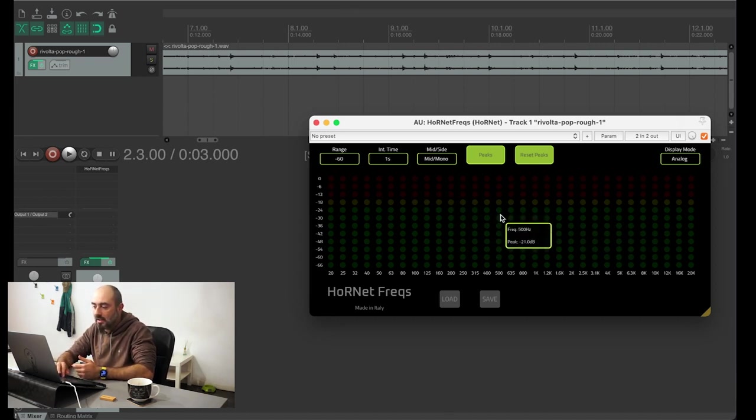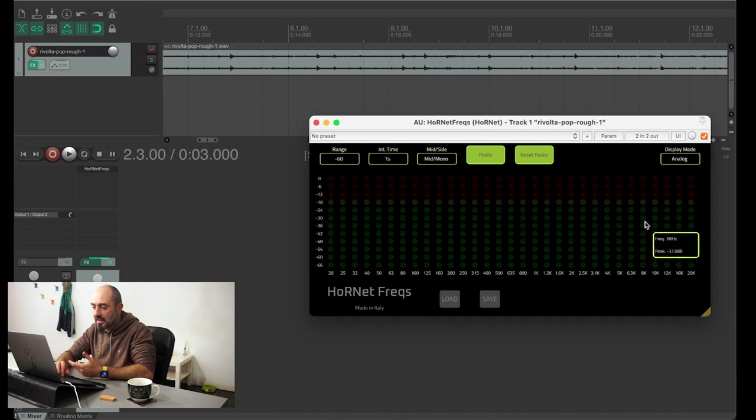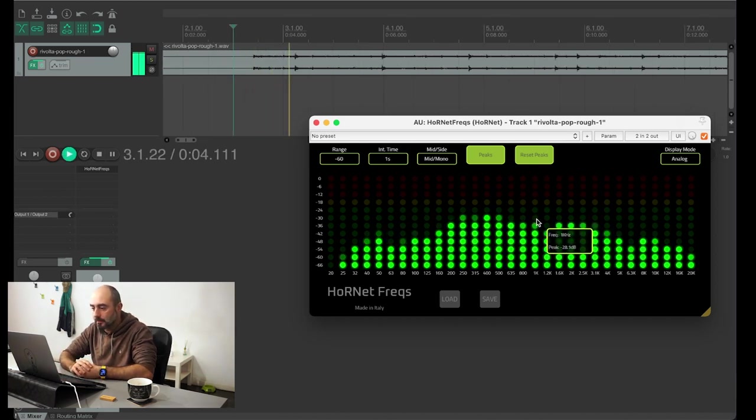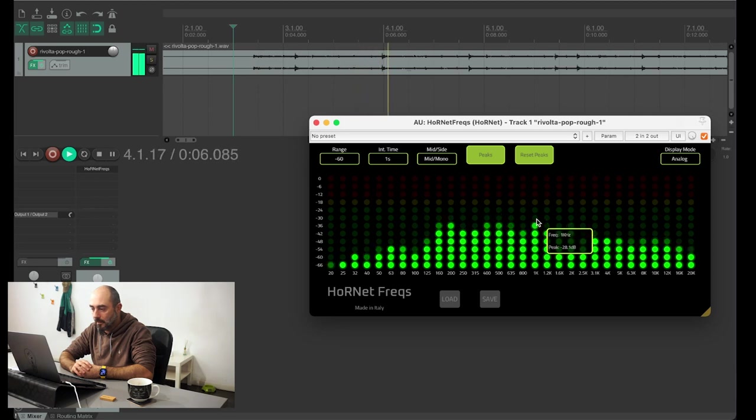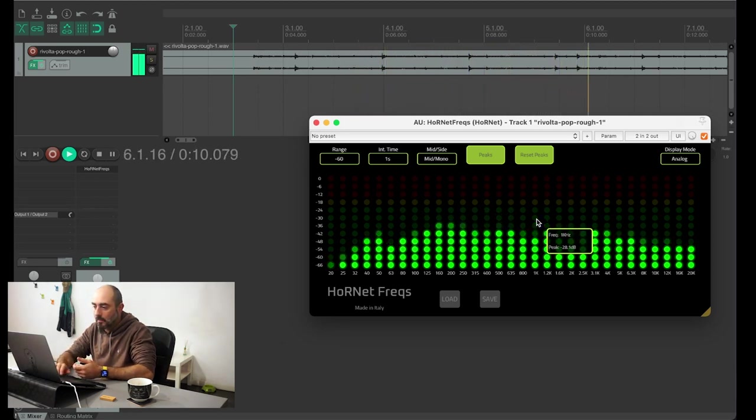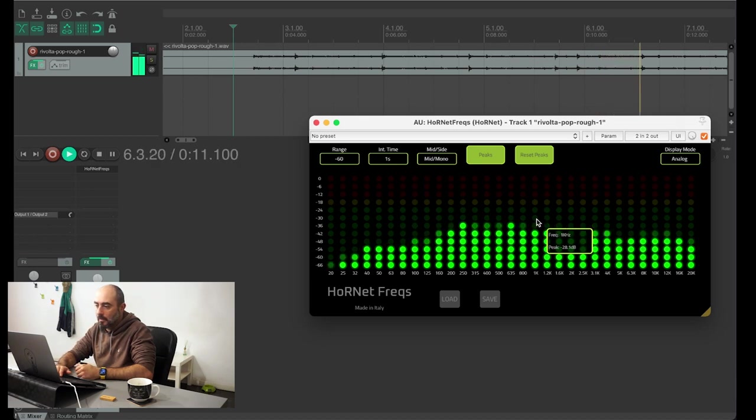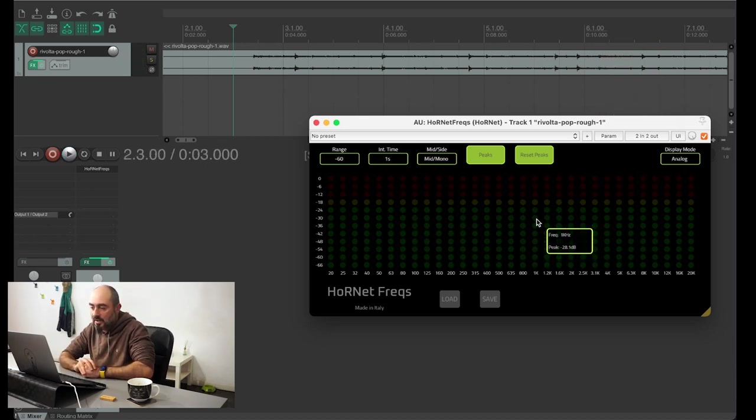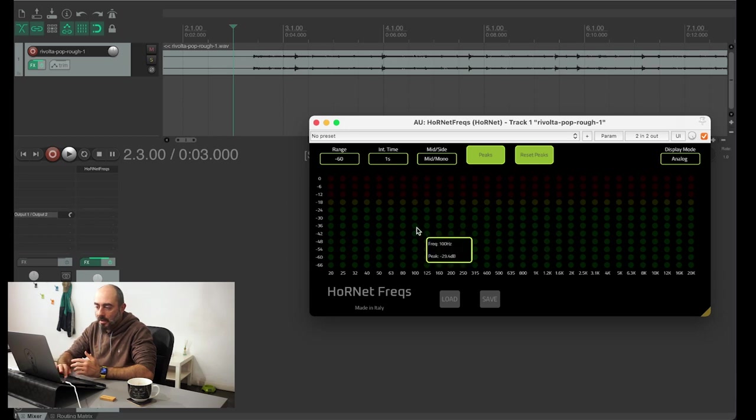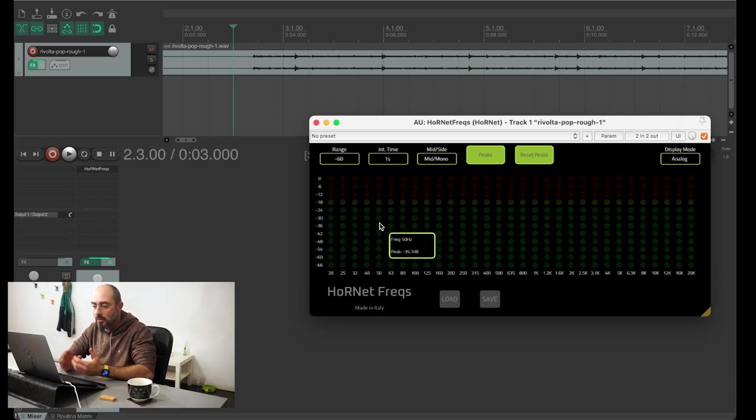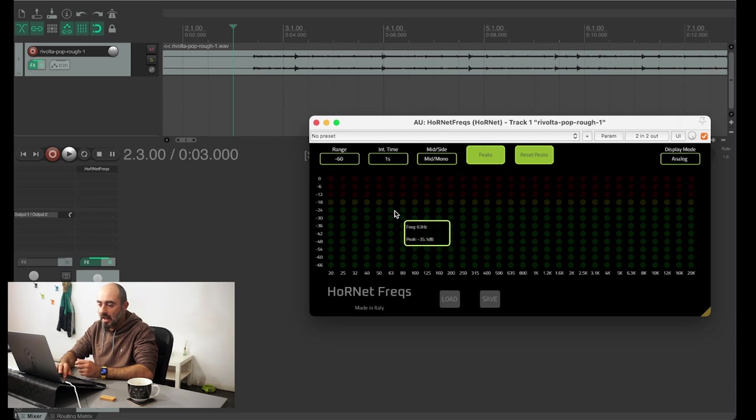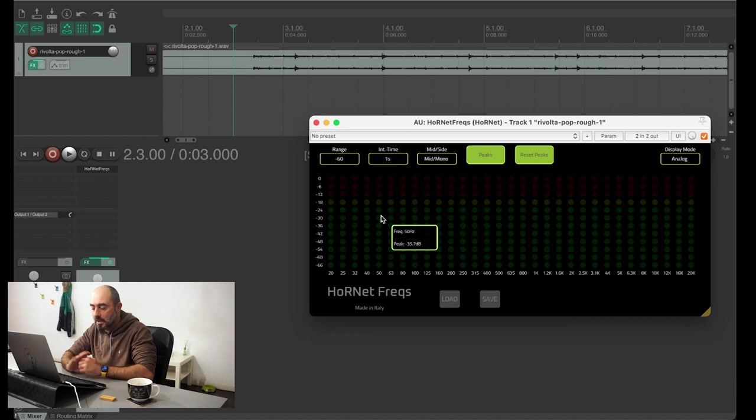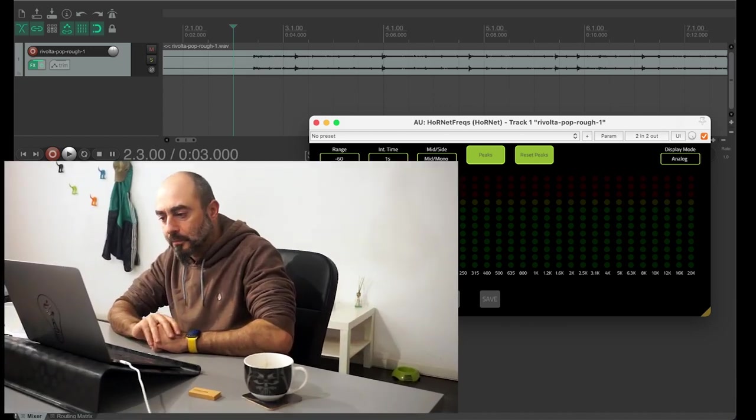Of course this track is unmastered so it's not right, but with just an EQ we could already be fixing that, using an EQ and this spectrum analyzer to help us get on the right spot.